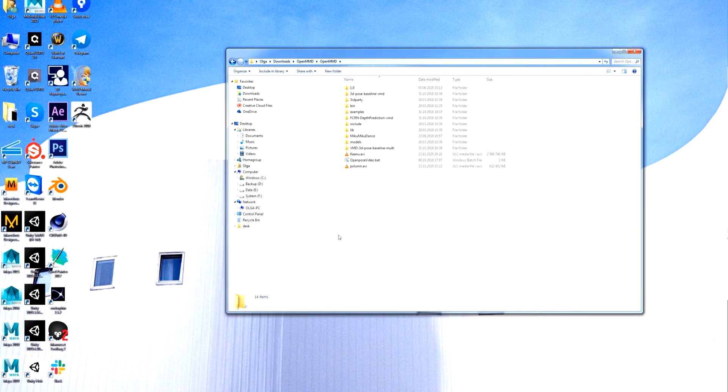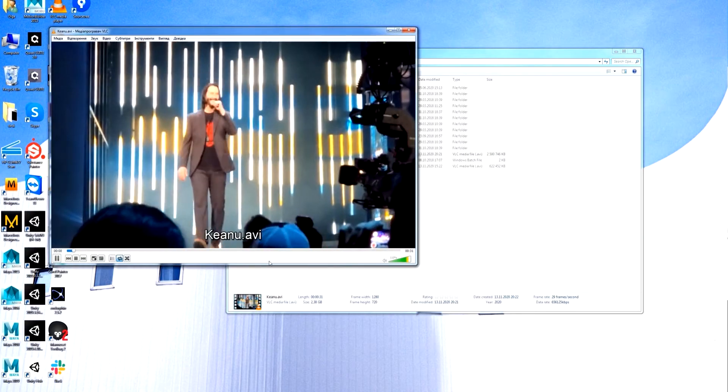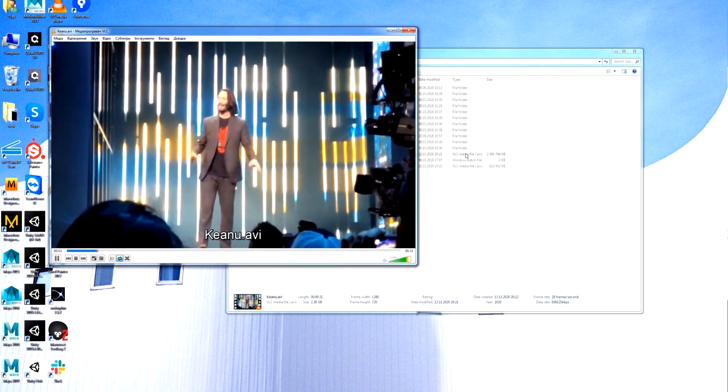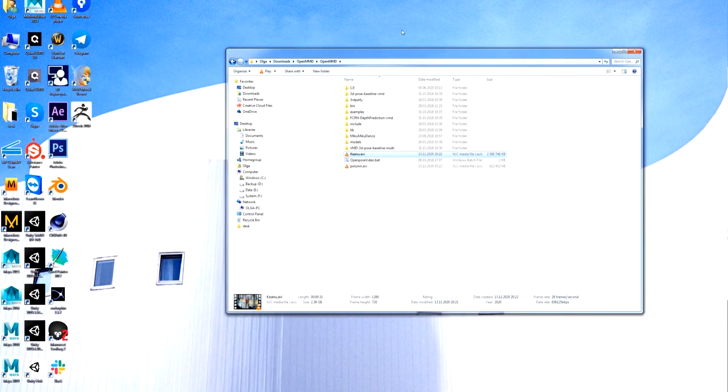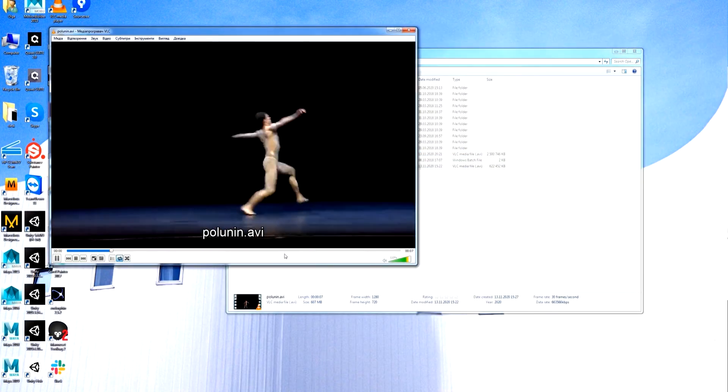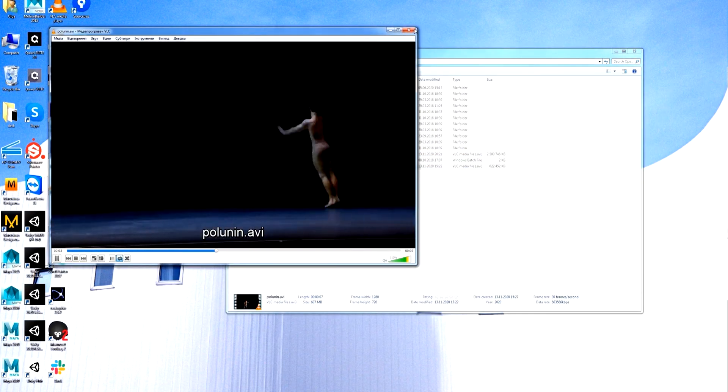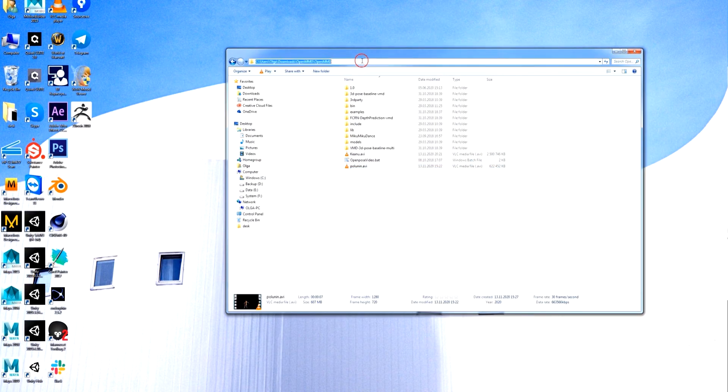I prepared two videos for conversion. First one is Keanu Reeves' speech at presenting Cyberpunk 2077. It has quite simple movements as you can see. The second one has more complex body mechanics. It's a dance by Sergey Polunin. So let's find out what we can get from these videos with the help of this OpenMMD software.